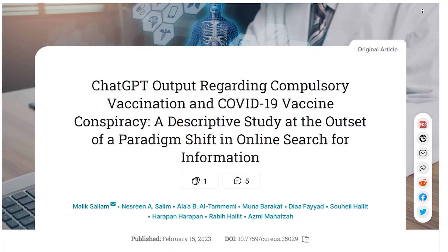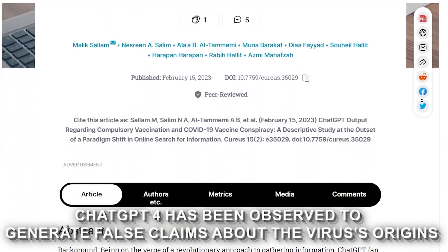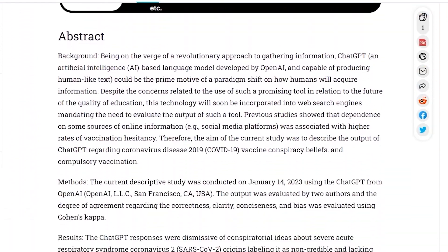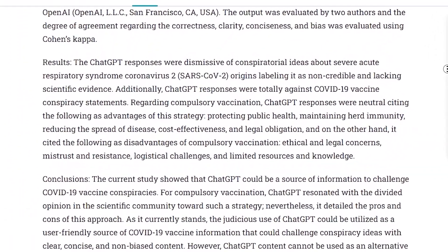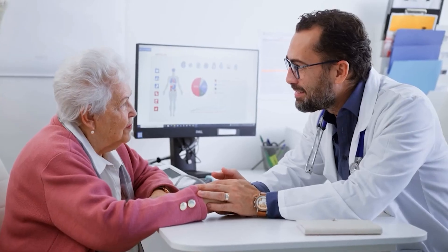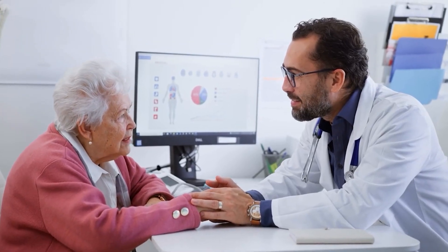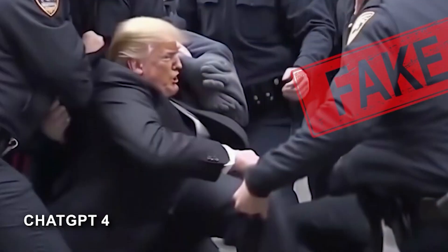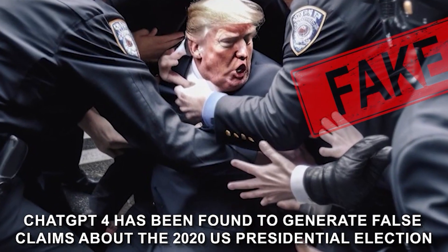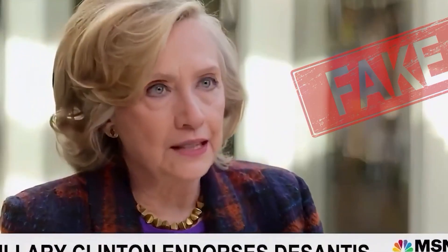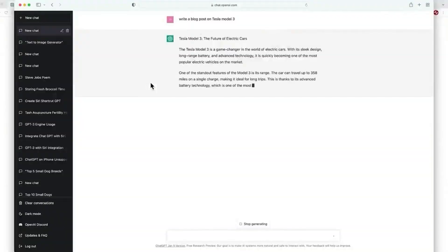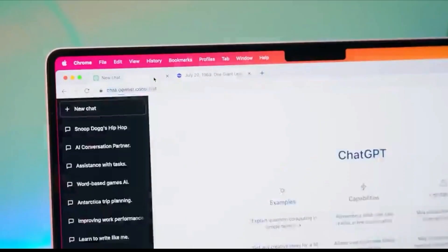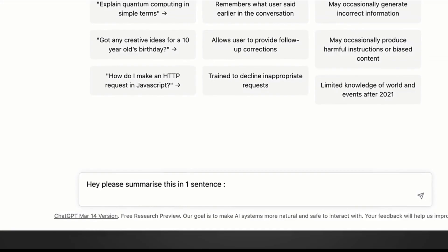In the case of COVID-19, ChatGPT-4 has been observed to generate false claims about the virus's origins, its transmission, and the effectiveness of vaccines. This misinformation can have serious consequences, as it can lead to people making uninformed decisions about their health and safety. Further, ChatGPT-4 has been found to generate false claims about the 2020 United States presidential election, including allegations of widespread voter fraud and a stolen election. This misinformation can undermine trust in democratic institutions and contribute to political polarization.